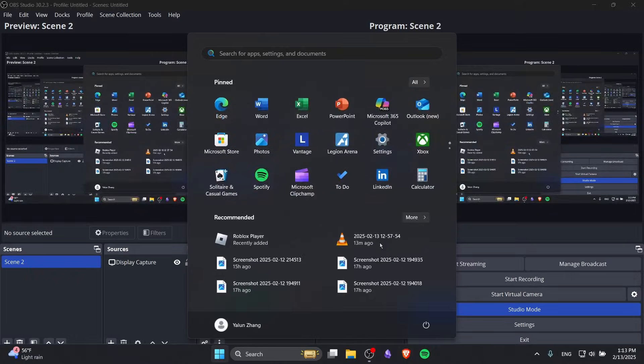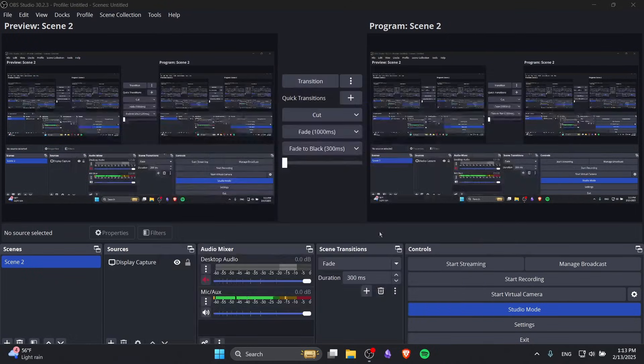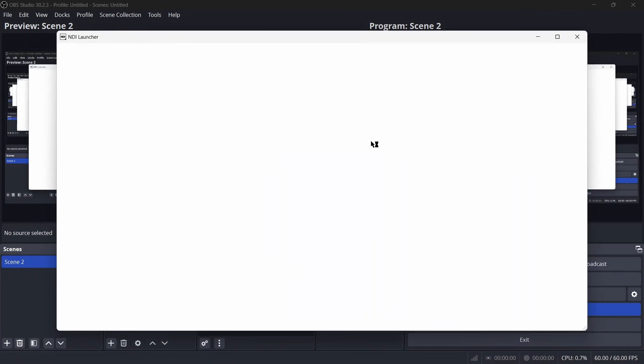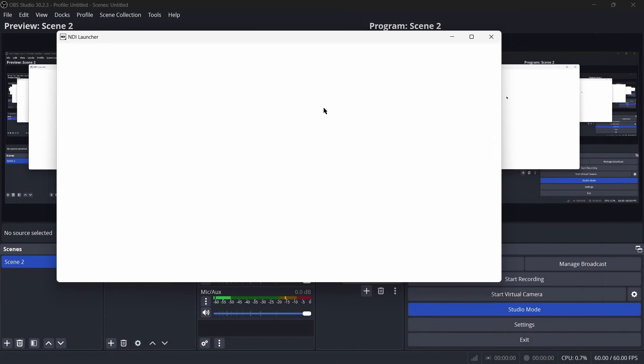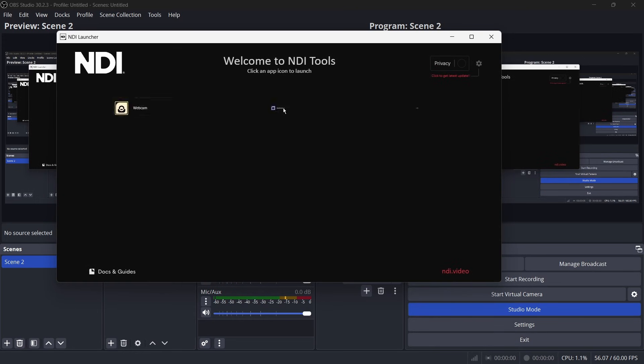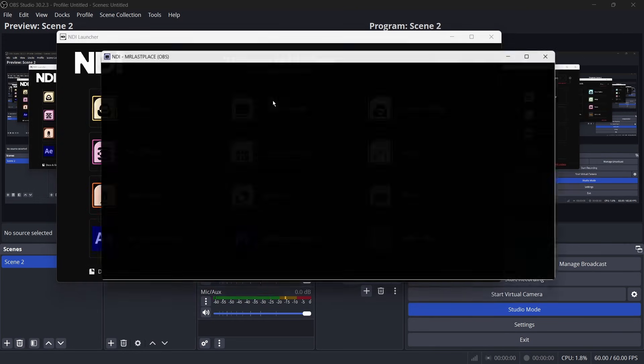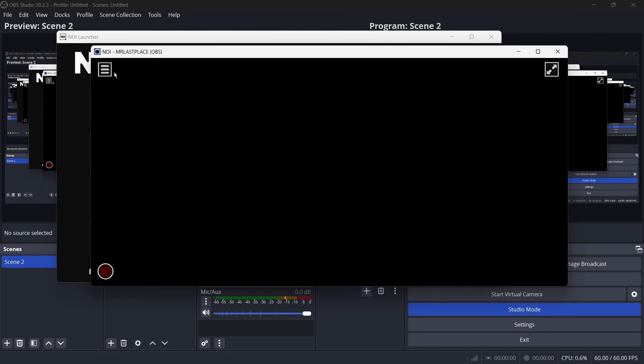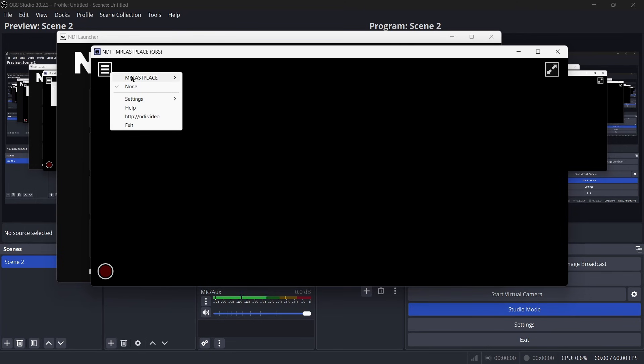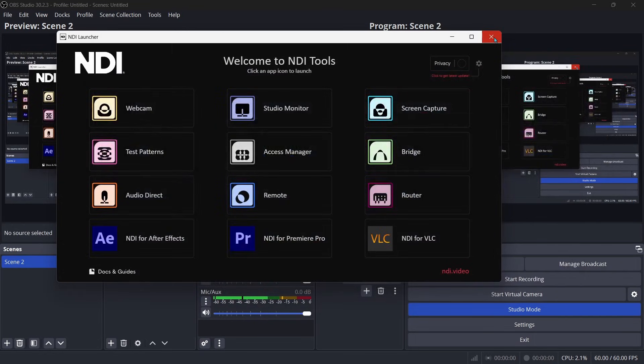So to test to see if these two work, I'm just going to quickly open up my NDI tool and I'm going to open a studio monitor. Now as you can see, both the OBS main and OBS preview show up as NDI sources that are available for anyone that is on the same network as me.